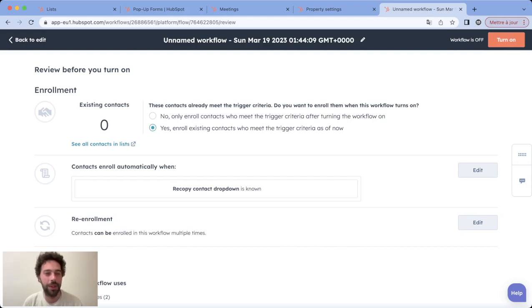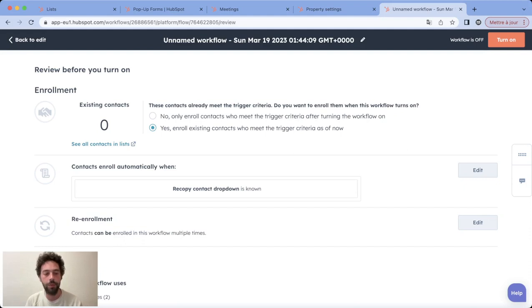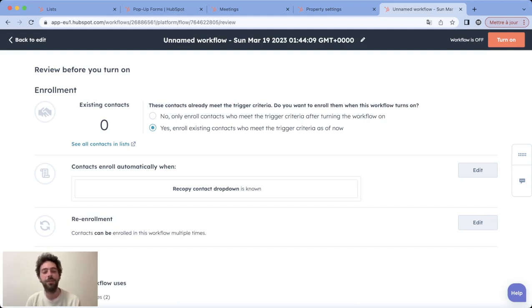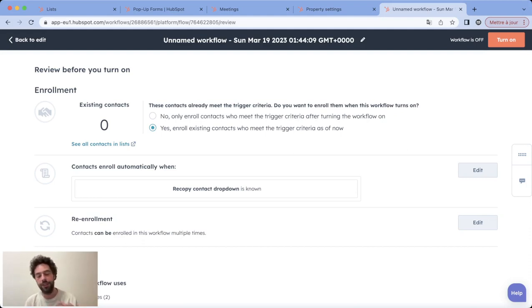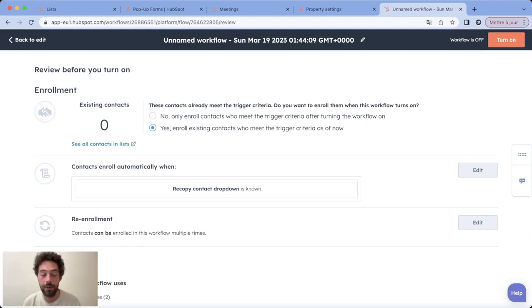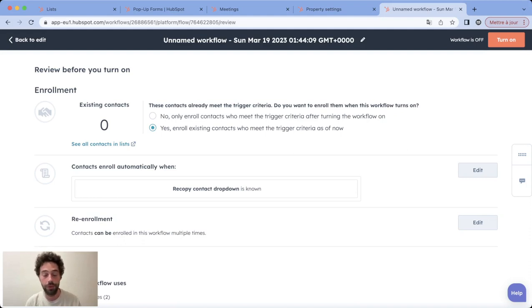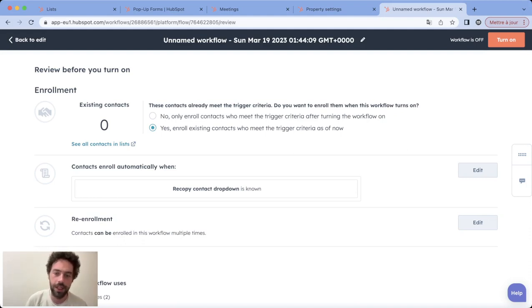If you want to know more about how to automate your database and your HubSpot portal management, I created a private web page in the description that will list all the different workflows I present on my different channels. You will find on each of these workflows a video tutorial, a detailed blog post, and a to-do list to make sure you can reproduce this workflow in your company. I hope it was clear and I wish you a great day.